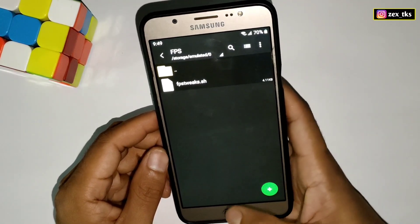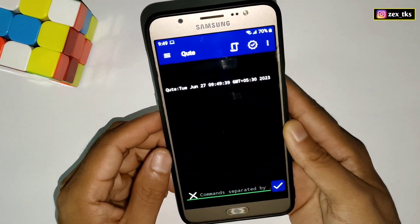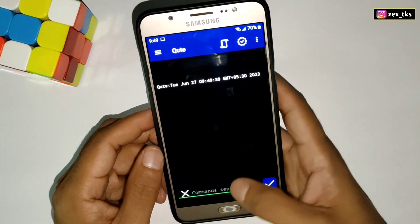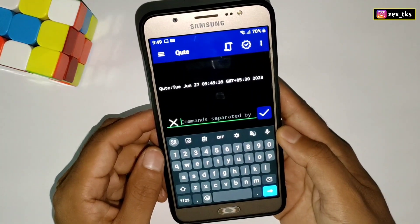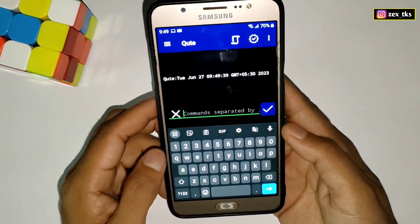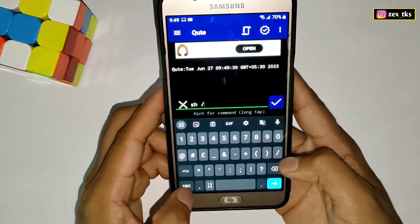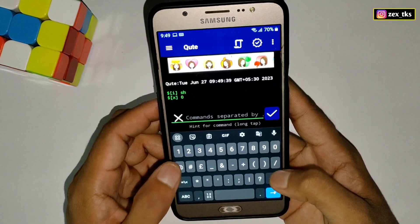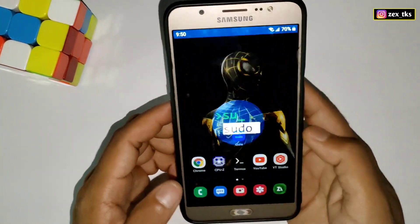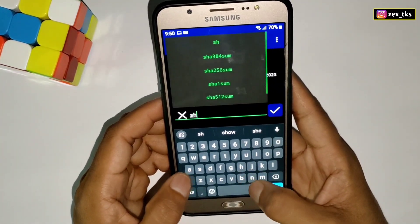Go to internal storage, open the FPS folder you created, and paste the module file. Now open the QT or Ribbon app. The command is the same for both apps, so don't be confused. Allow all permissions if you are using the app for the first time. In the command section, do not add the wrong command or the module will not work.